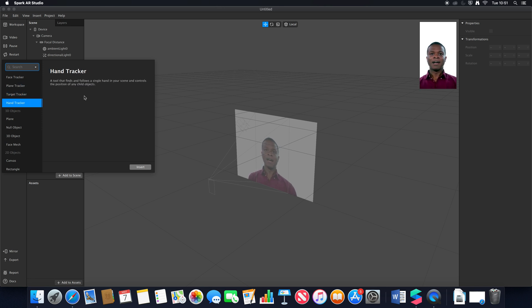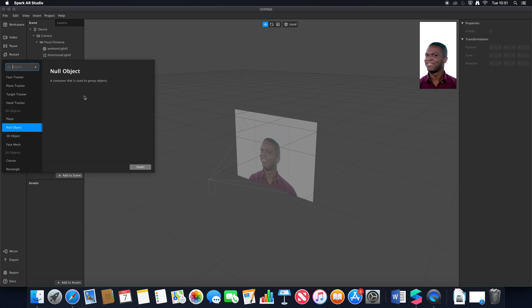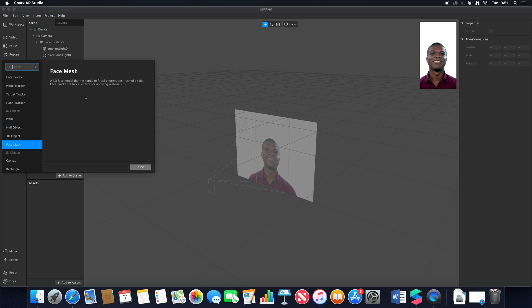Hand tracker works exactly the same as before. Plane, null, 3D objects and face mesh are largely the same.